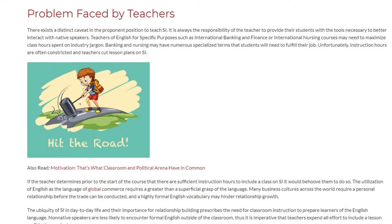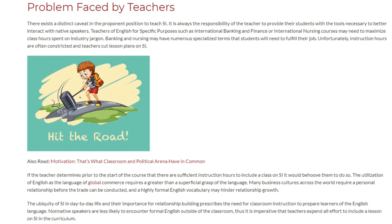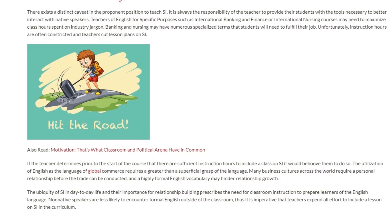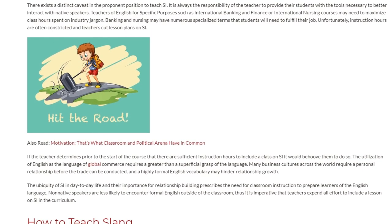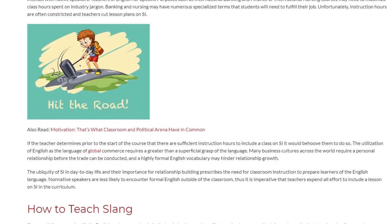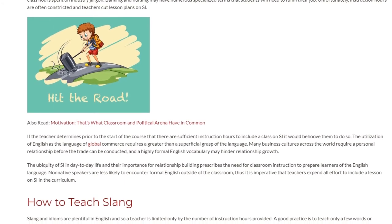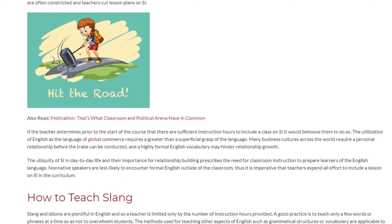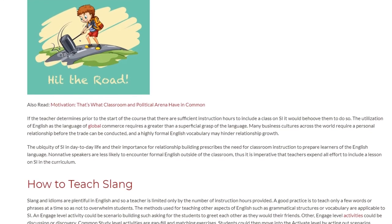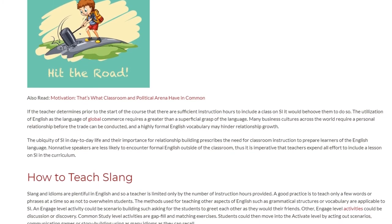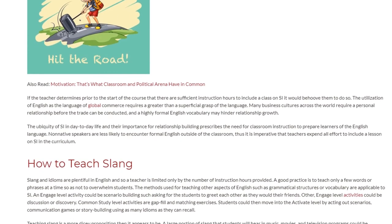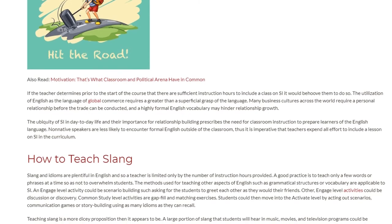The utilization of English as the language of global commerce requires greater than a superficial grasp of the language. Many business cultures across the world require a personal relationship before trade can be conducted, and a highly formal English vocabulary may hinder relationship growth. The ubiquity of slang and idioms in day-to-day life and their importance for relationship building prescribes the need for classroom instruction. Non-native speakers are less likely to encounter formal English outside of the classroom, thus it is imperative that teachers expend all effort to include a lesson on slang and idioms in the curriculum.